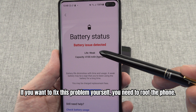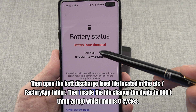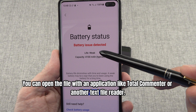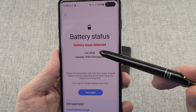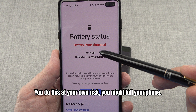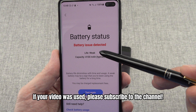If you want to fix this problem yourself, you need to root the phone. Then open the back discharge level file located in the /factory/app folder. Inside the file, change the digits to 0030, which means zero cycles. You can open the file with an application like Total Commander or another text file reader. You do this at your own risk — you might brick your phone. If this video was useful, please subscribe to the channel.